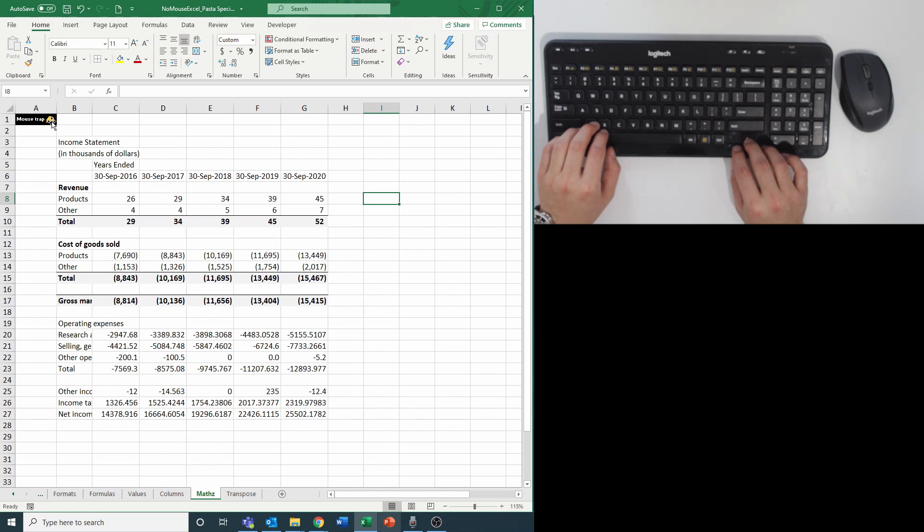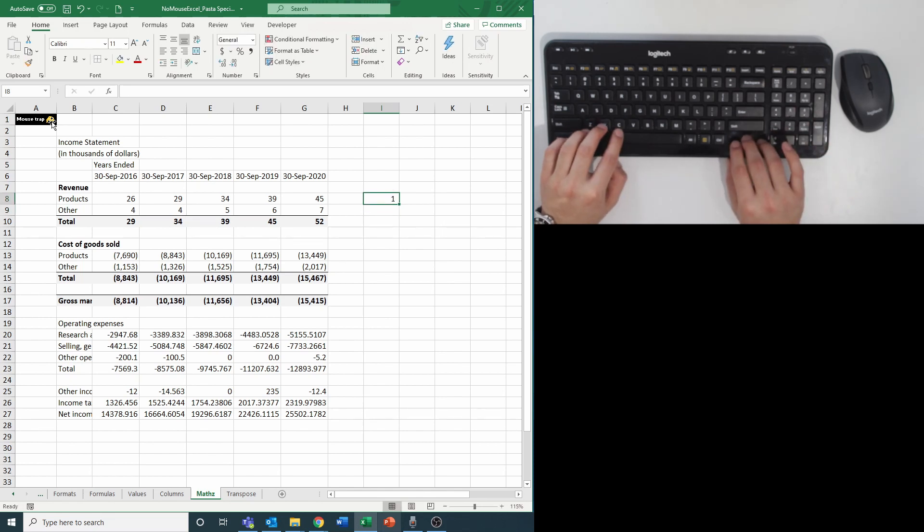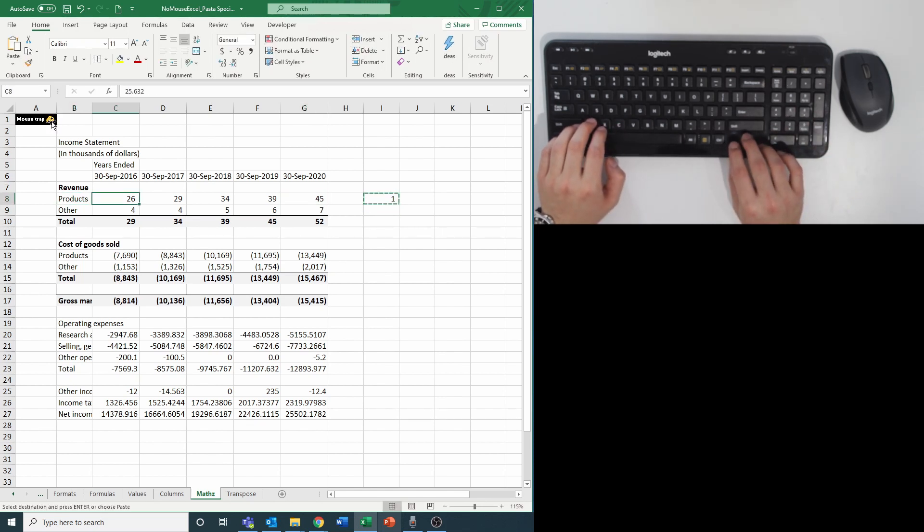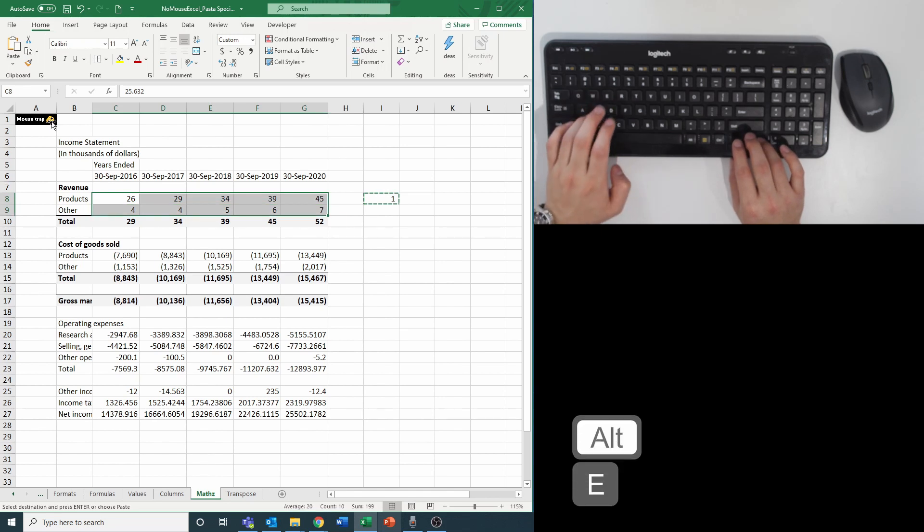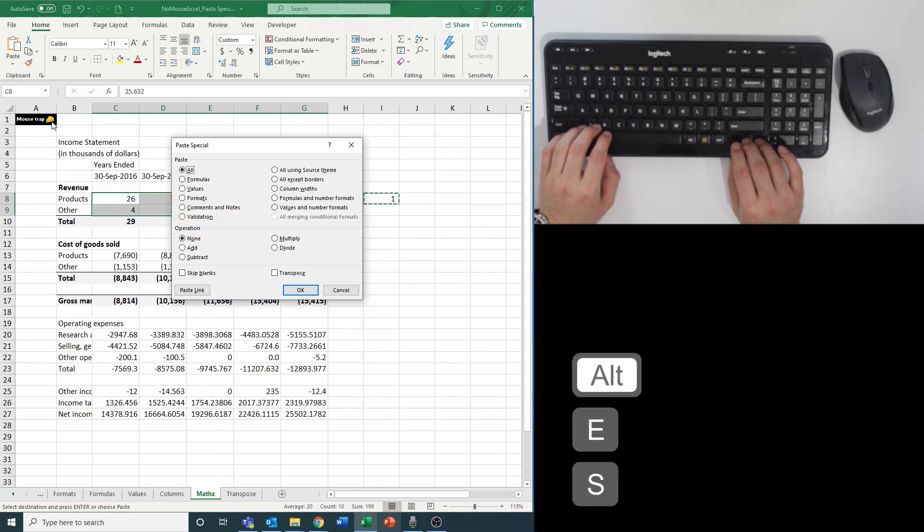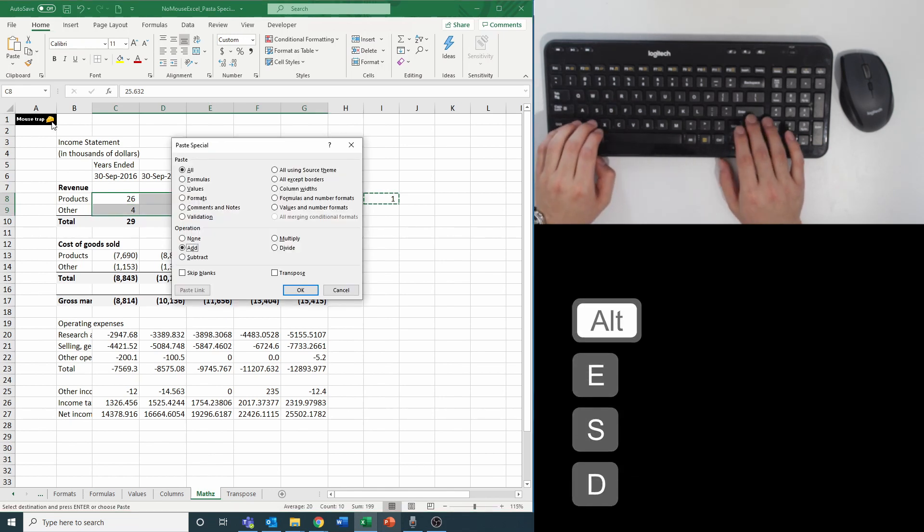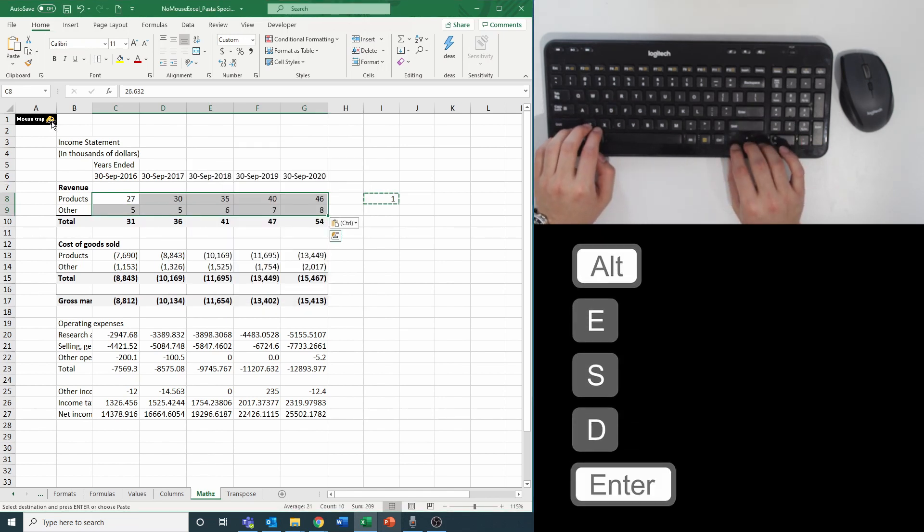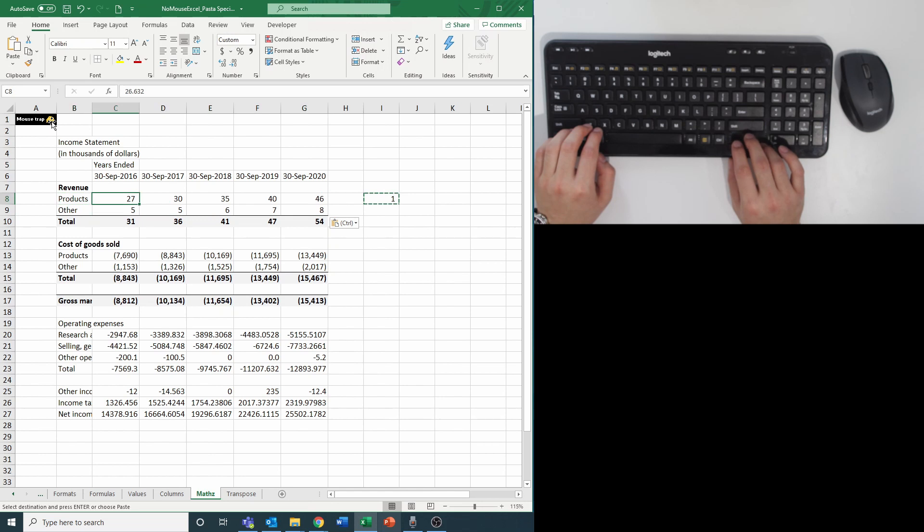Let's say for some mysterious reason I wanted to add one to each cell. I just type out one, copy it, and hit alt e s d for add, plus enter, and voila, I added one to each cell.